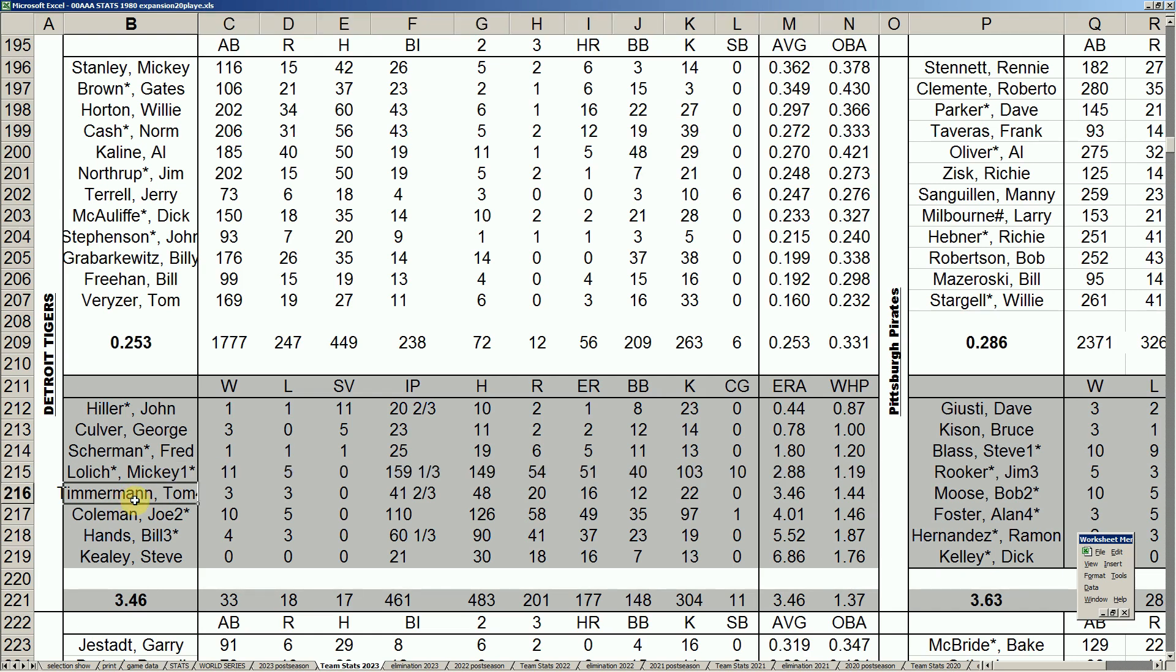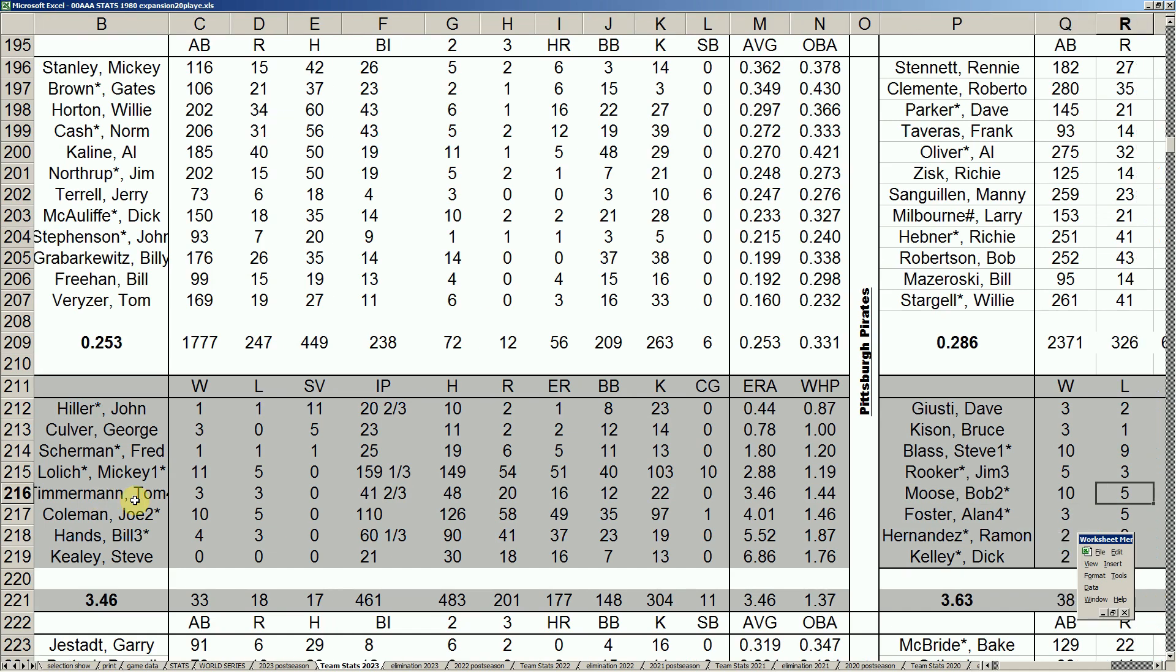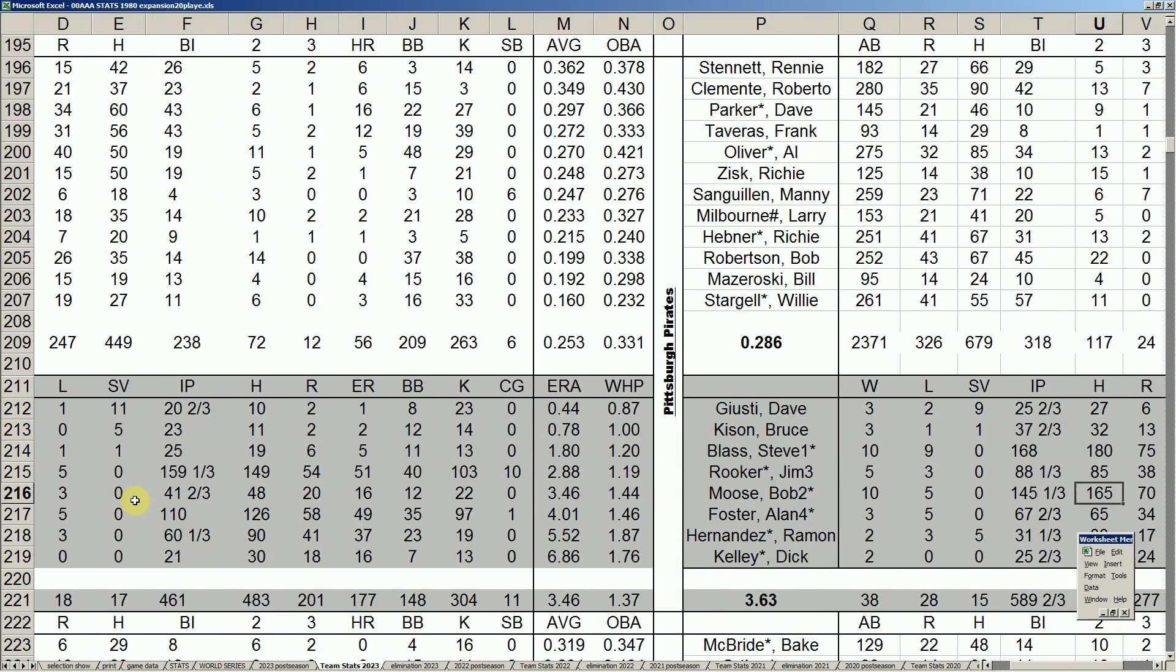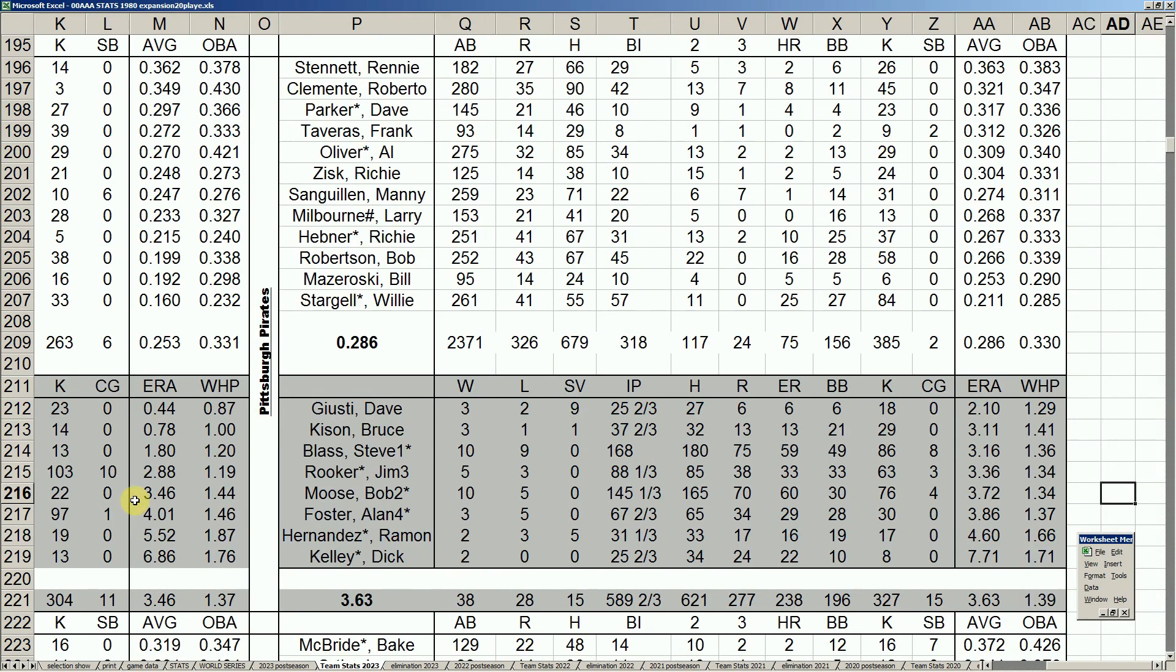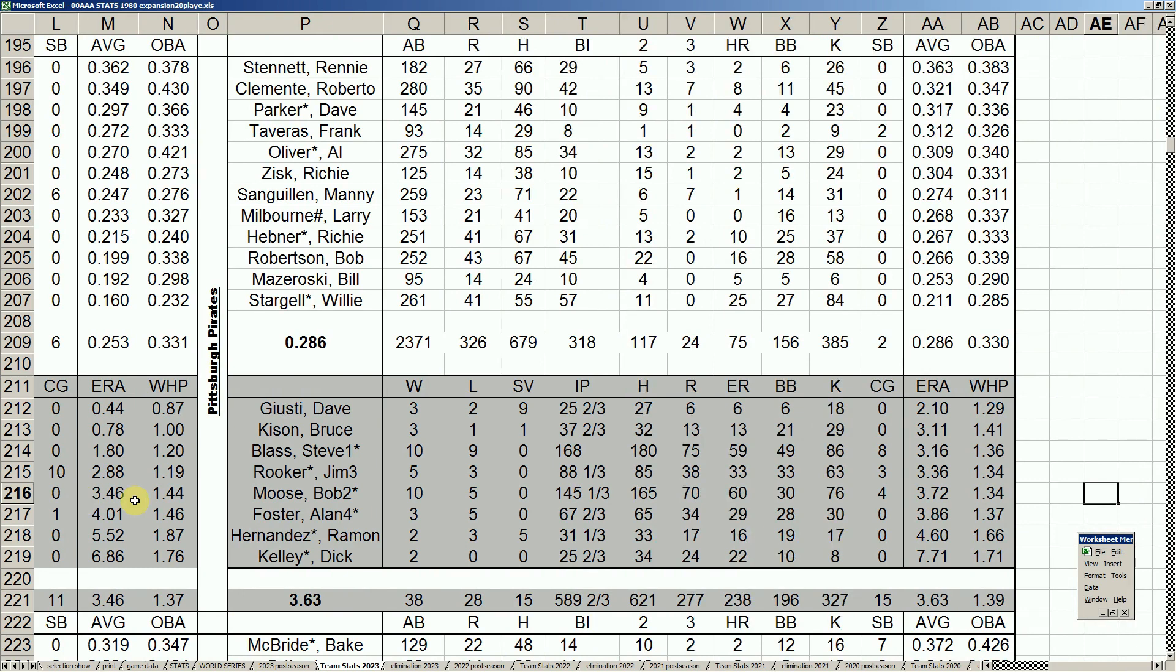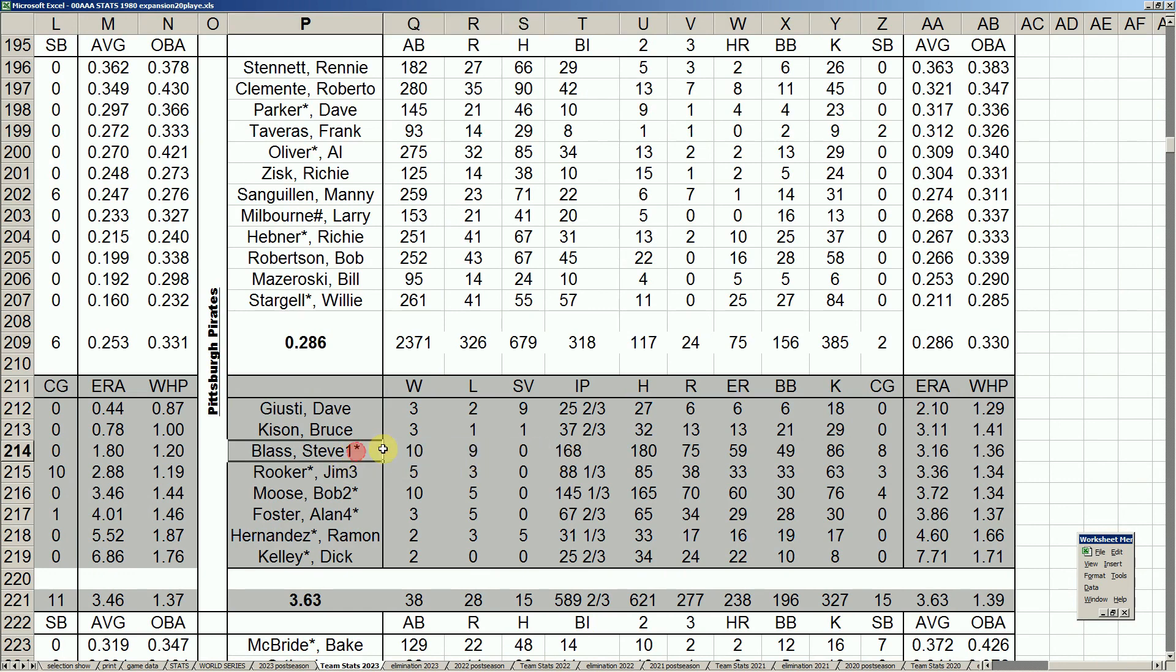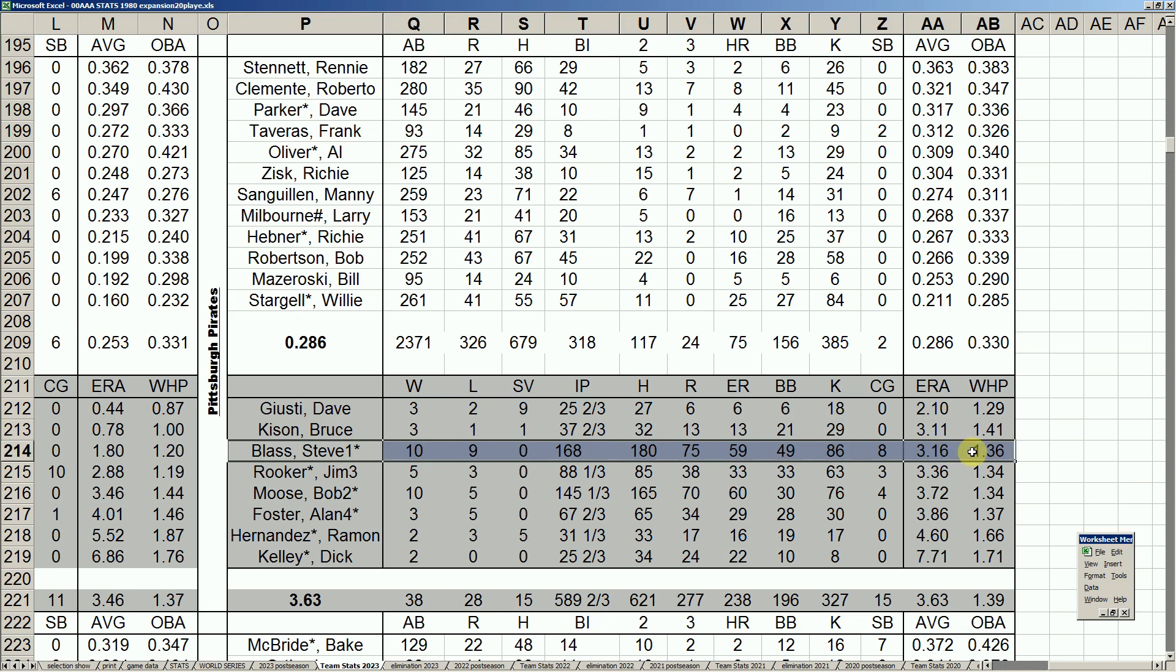So, let's take a look now at the Pirates. And you see that in both categories, there are 286 batting average lead baseball. And the 363 ERA. I want to start with Blass, because he's my World Series MVP. He's not the Pirates MVP. But I kind of knew that. He was 10-9, 316 ERA, 136 whip. But his job was just to be at the top of that rotation. They only had the two guys.